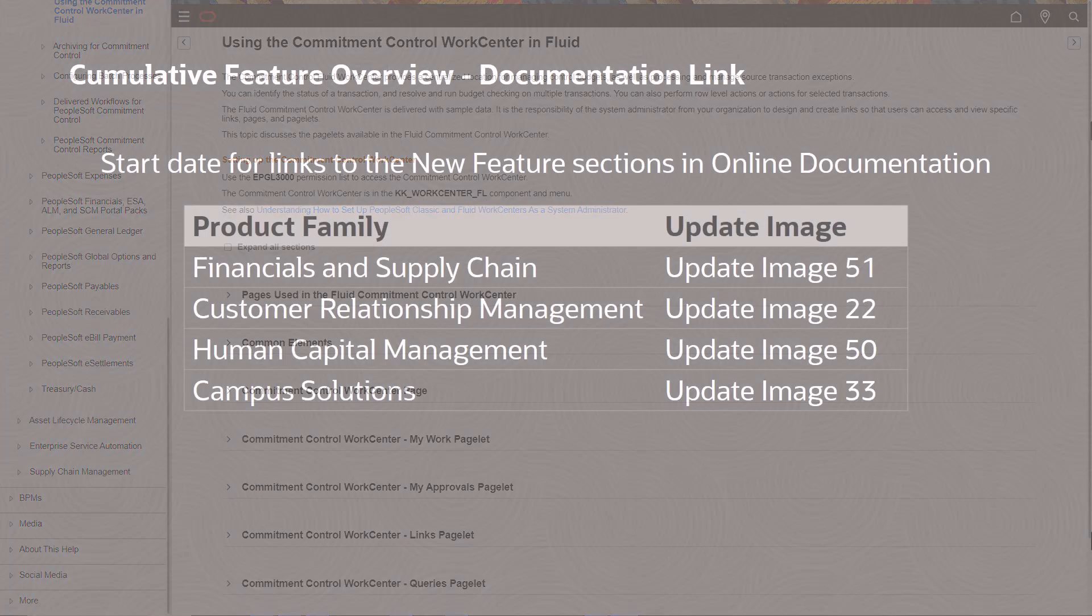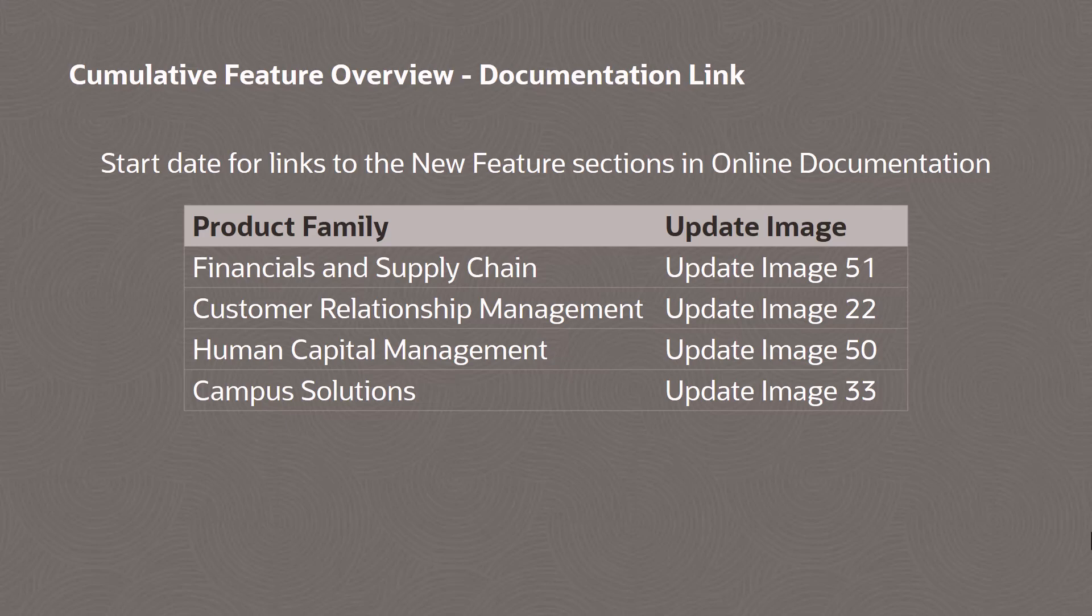This table displays the scheduled images where the CFO links to the new feature section. We'll start with FSCM Update Image 51, followed by Customer Relationship Management, Human Capital Management, and then Campus Solutions.